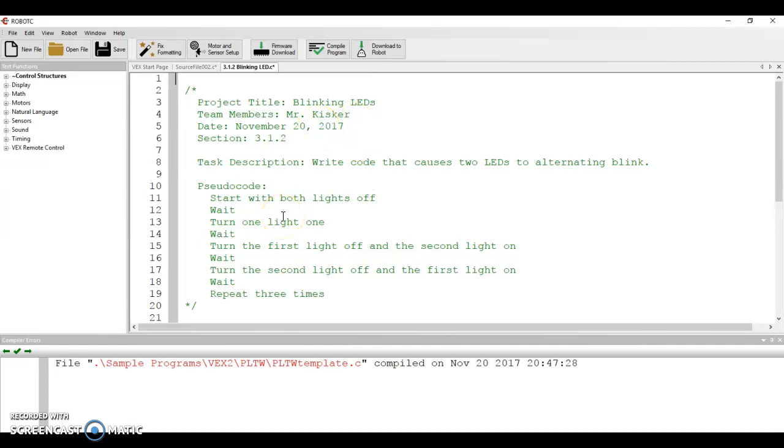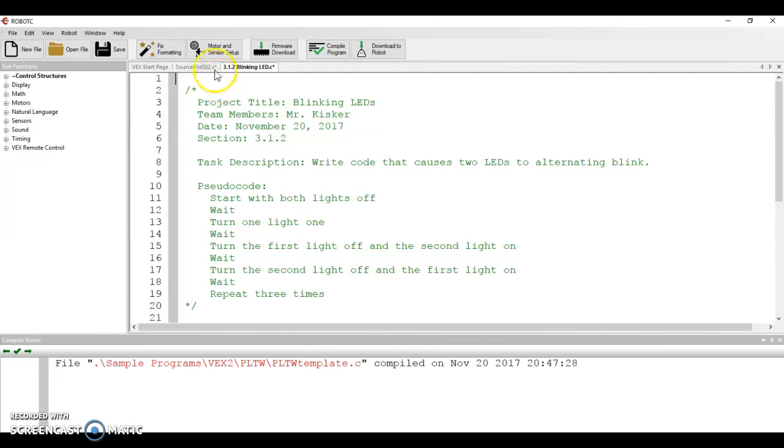First things first, whenever I open a program up, the first line I should see is something about motor and sensor setup, and I can tell that hasn't been done yet because there's nothing up here that says like pragma, which is the first thing that you normally see.